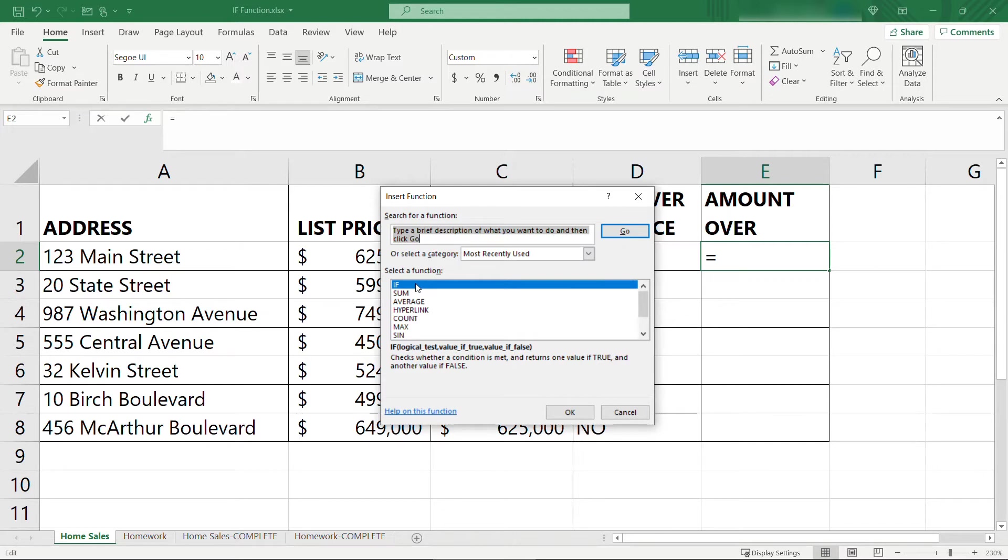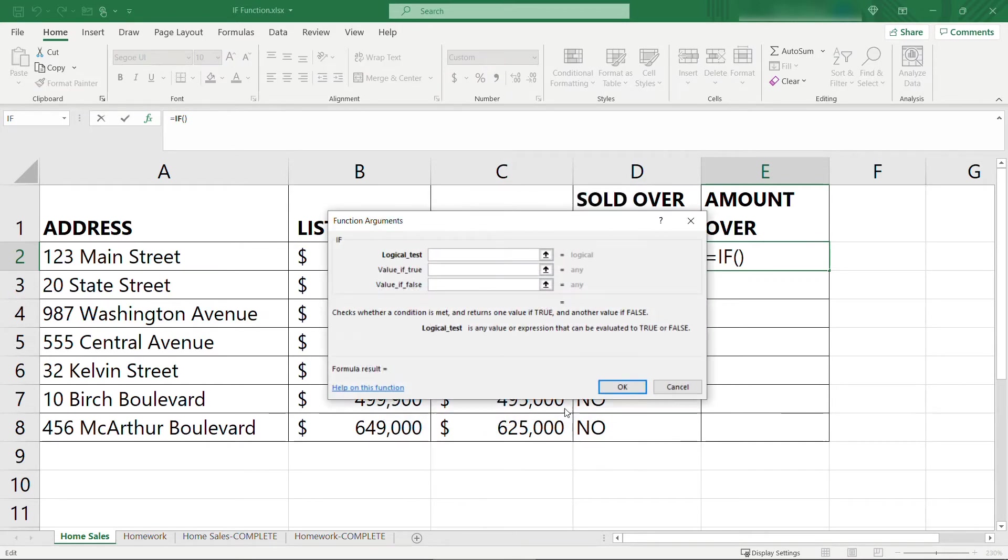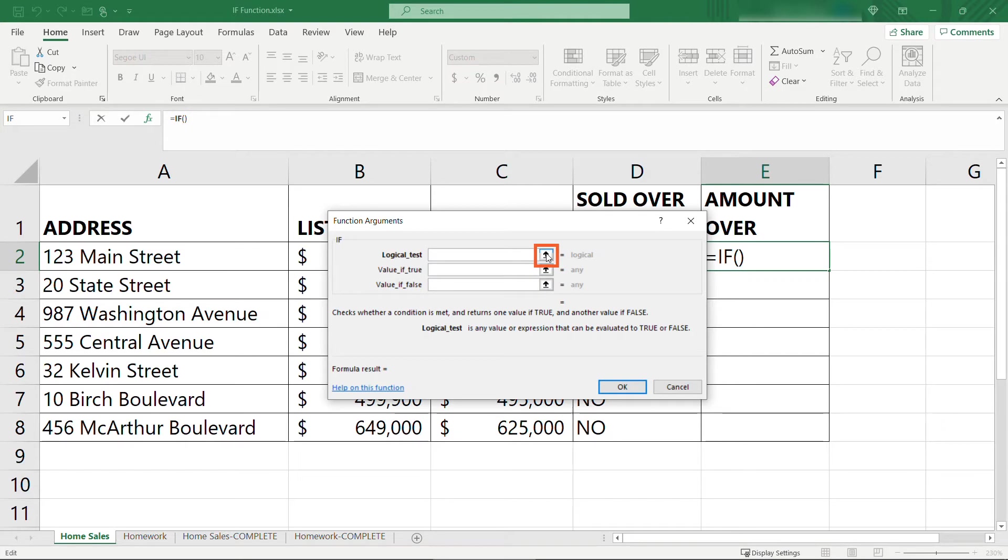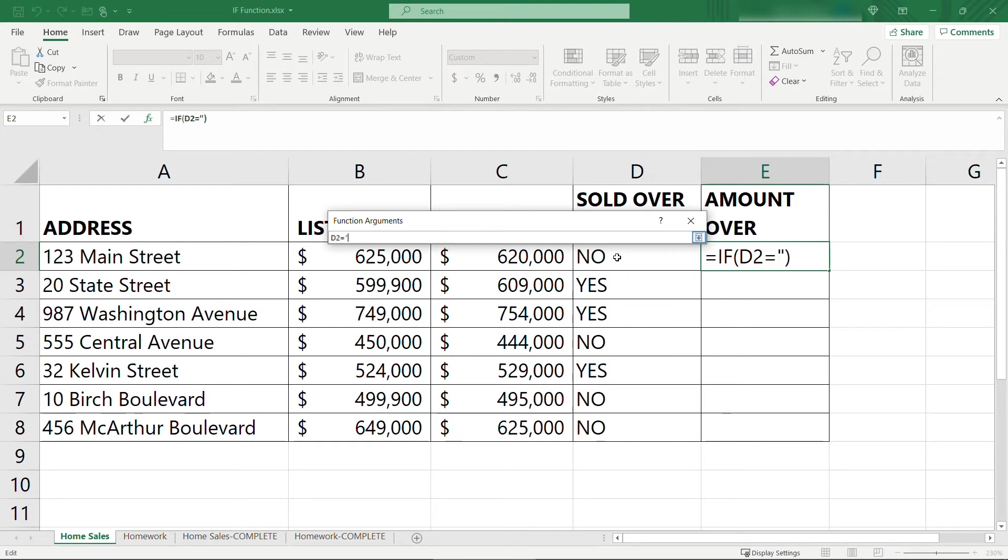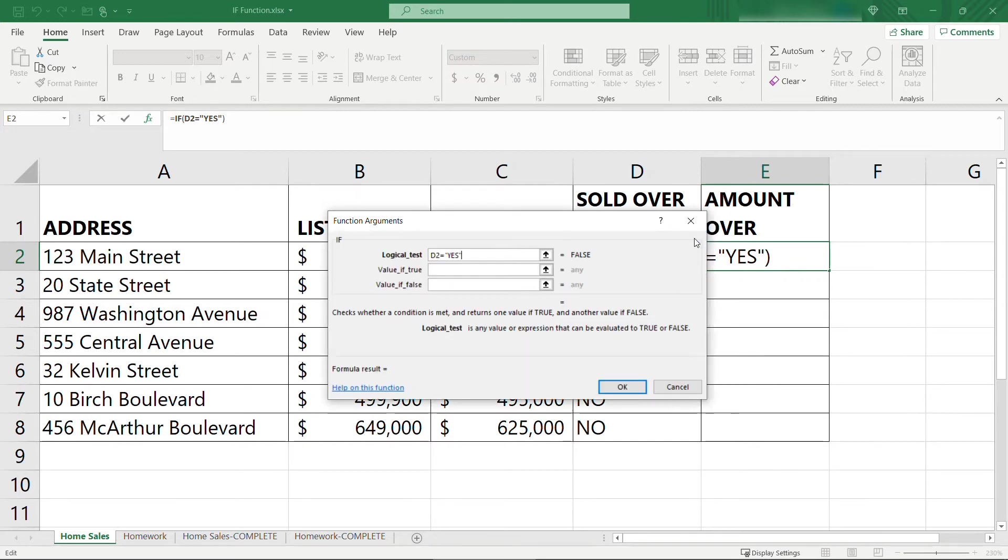So for the function, you'll see here it's selected IF, and click OK. And here again are those three parameters. So it just gives you a little bit more visual help. For the logical test here, if you click this up arrow, it'll let you select your cells. So here we want to check if this column D equals, in quotes, yes. When you're done with that, click the little arrow right here. And that's filled in that parameter.